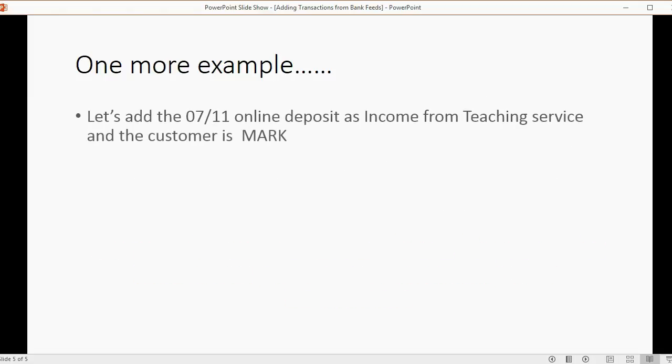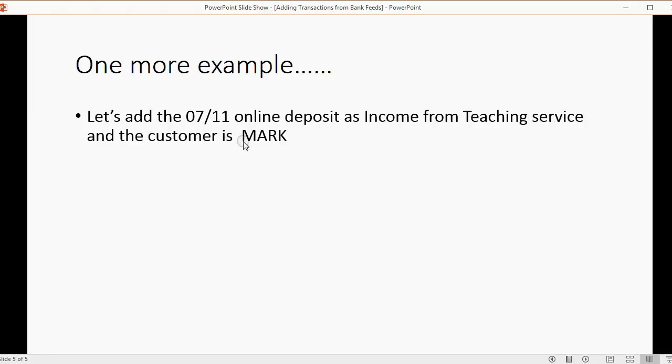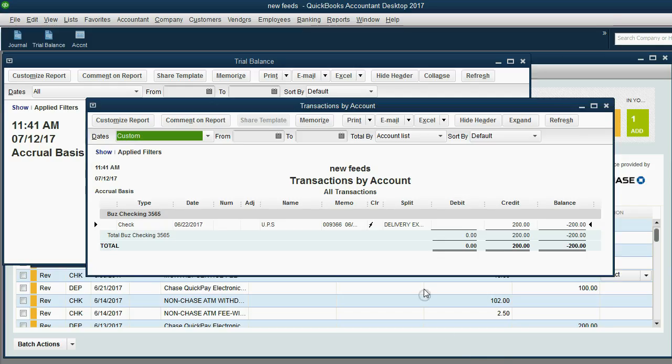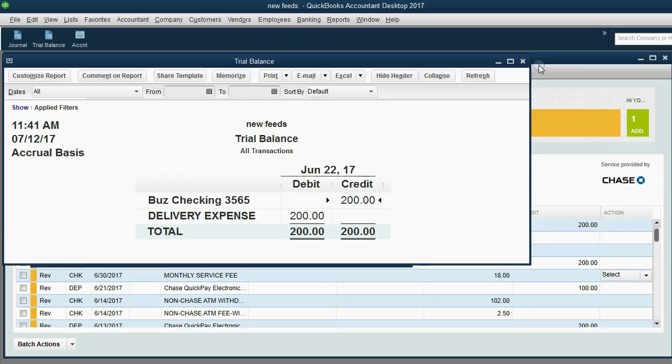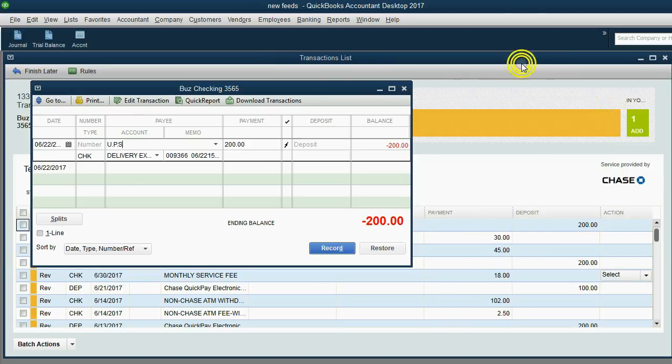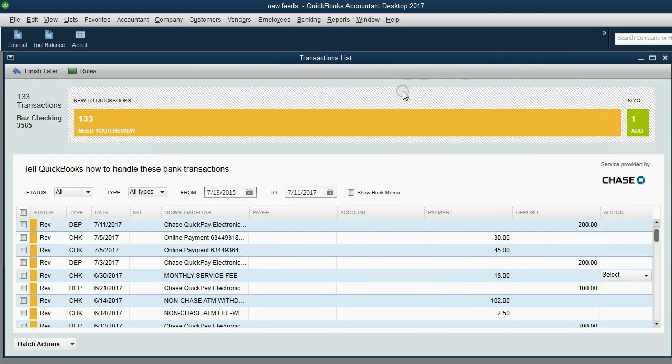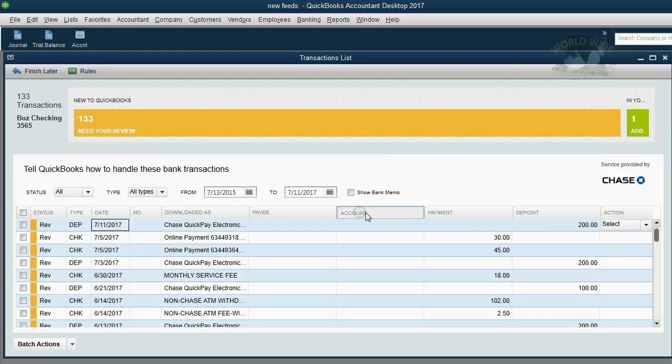One more example. Let's add the 7-11 online deposit as income, this one, income from teaching service, and the customer is Mark. Well, that's very simple. Let's close these windows. Okay. We're looking for the July 11th, which is right up here, 7-11. I received $200.